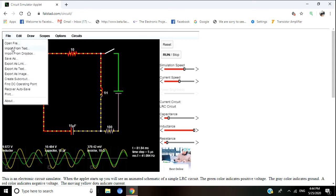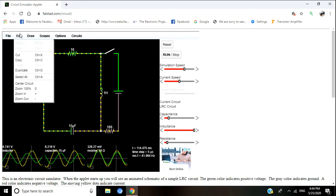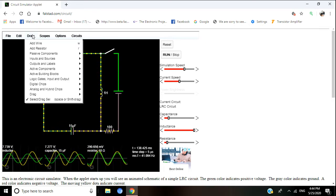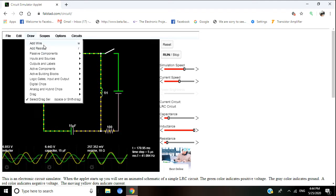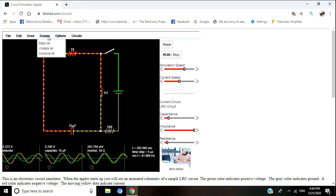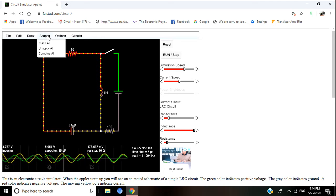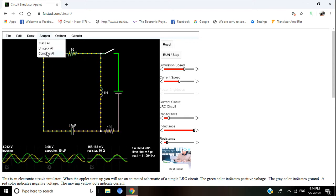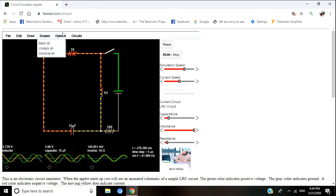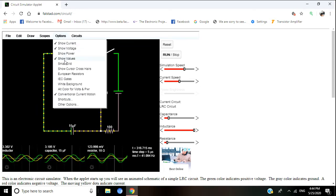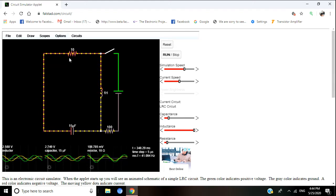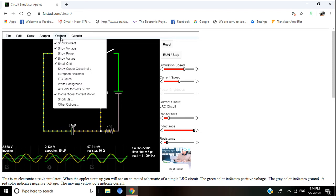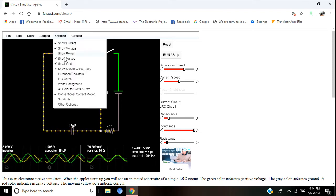In the first step, there is a file menu where you can open, create, and export to your computer. Then there's edit where you can edit any circuit. You can draw circuits here also. You can use it as an oscilloscope. Then options for current, voltage, power, small grids. If you check grids, they will appear. Show cursor and so on.